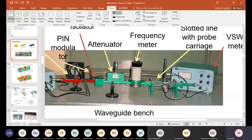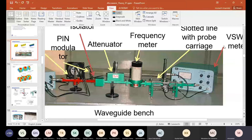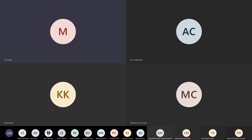After the isolator we have an attenuator. If we need to tune the signal amplitude, we use the attenuator. You turn its screw and read the attenuation value from the scale. After the attenuator, to measure the frequency accurately we use a frequency meter — a cylindrical resonator connected to the waveguide through a small aperture.